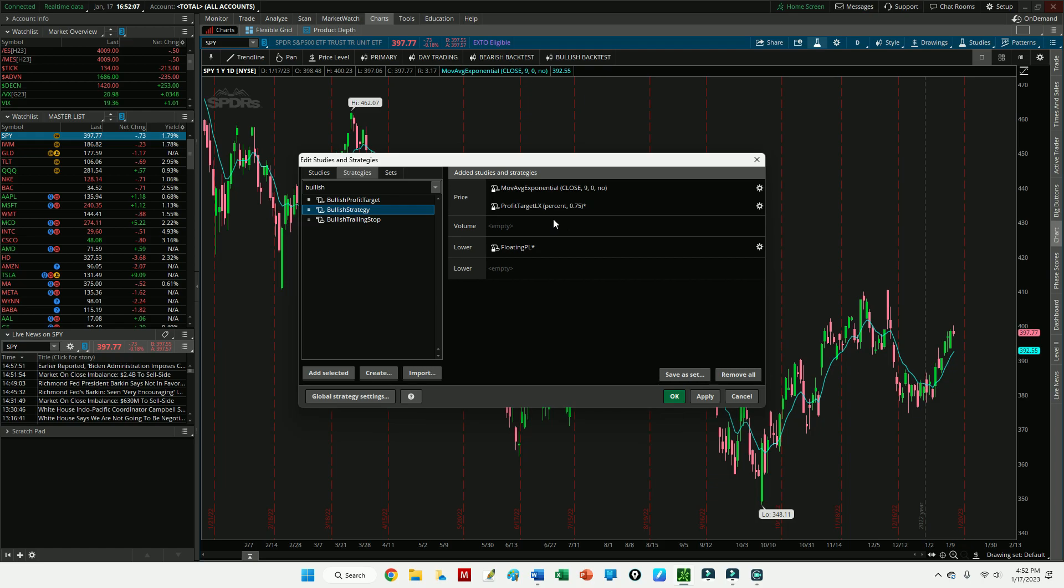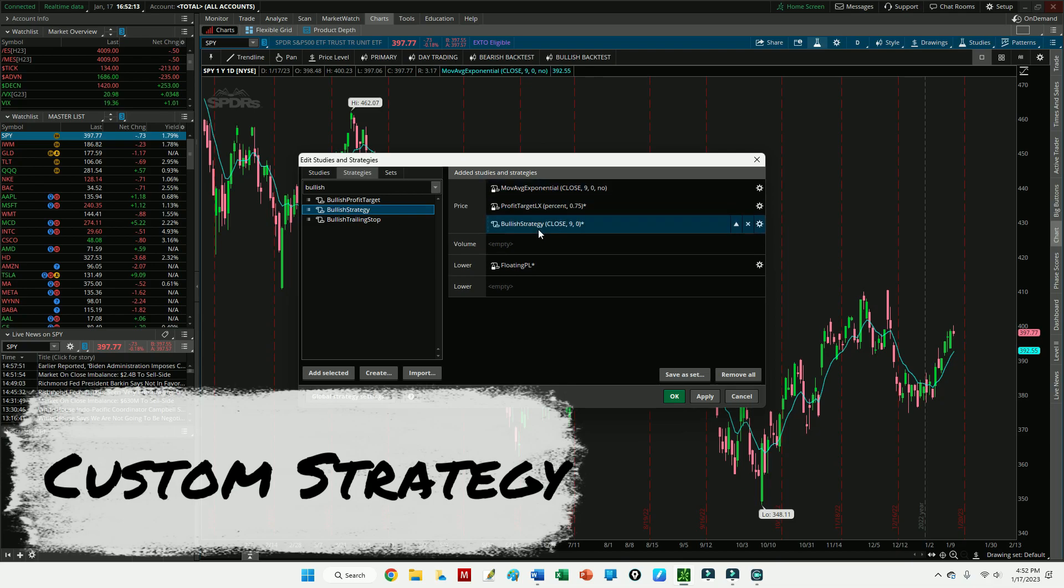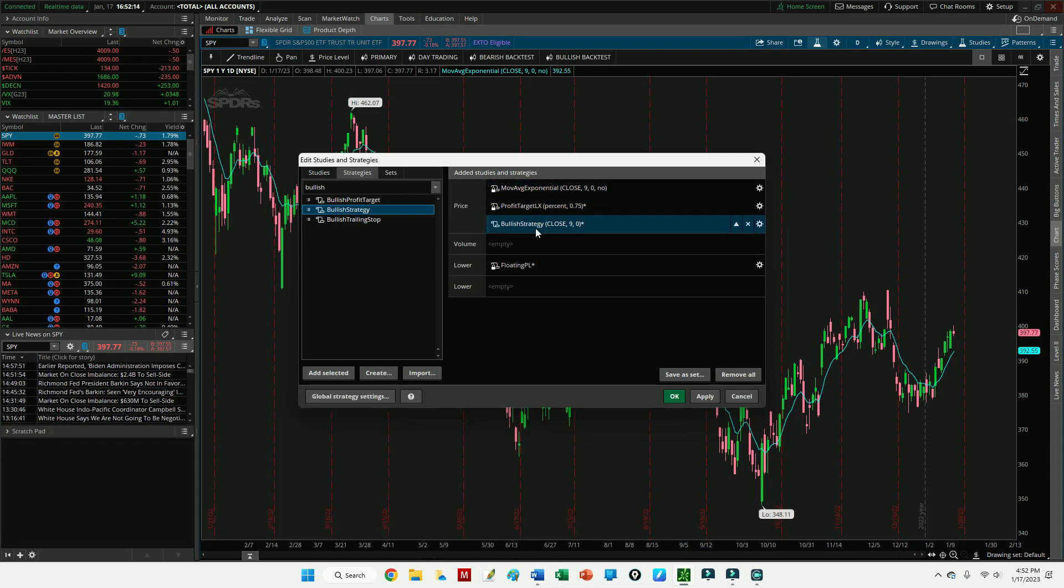I'll also click Strategies and find the Profit Target LX. So once you've added the Profit Target LX, make sure you get the LX version, not the SX. LX stands for Long Exit.